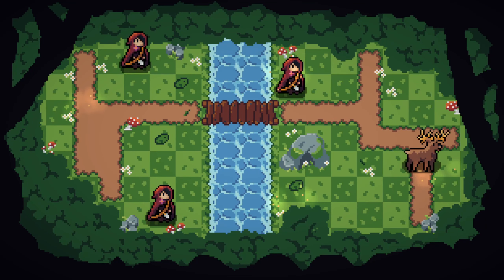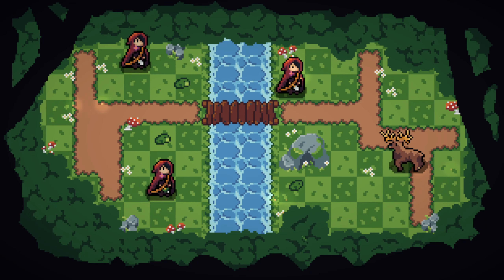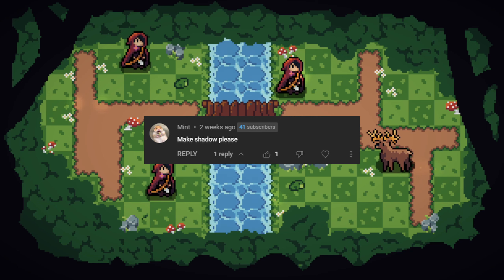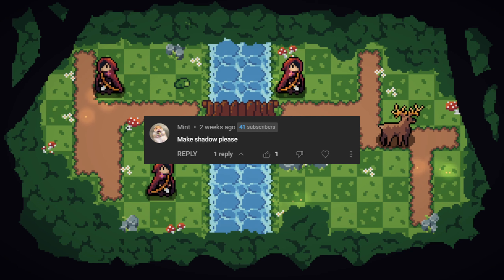Okay, we need to talk about someone special: Mint. Mint requested shadows in the comment section of the last devlog. And I promise you, Mint, I will not disappoint you. So I just slapped this thing under the deer and called it a day.